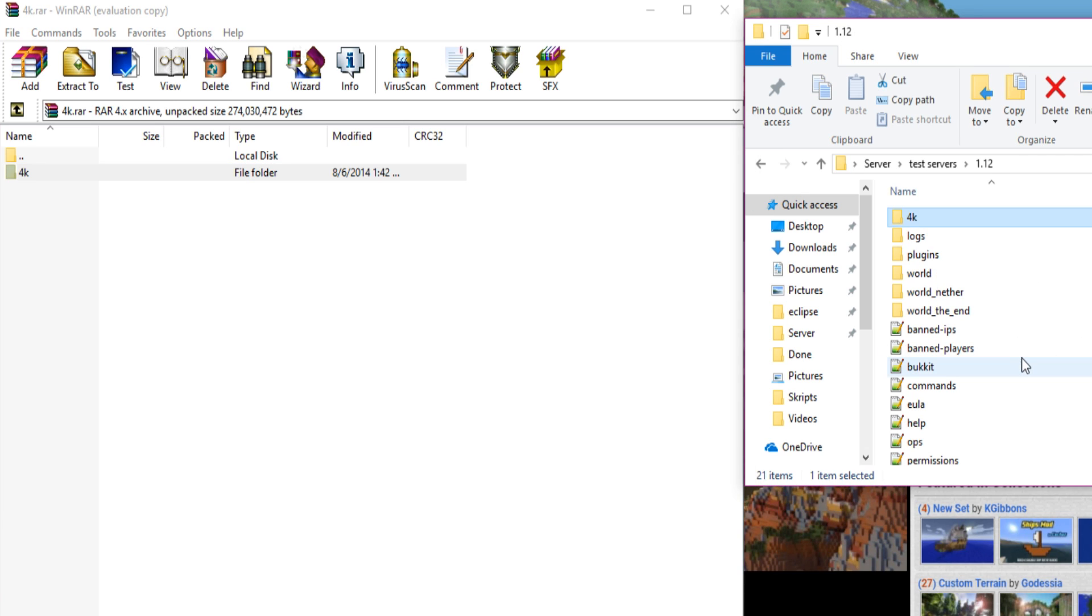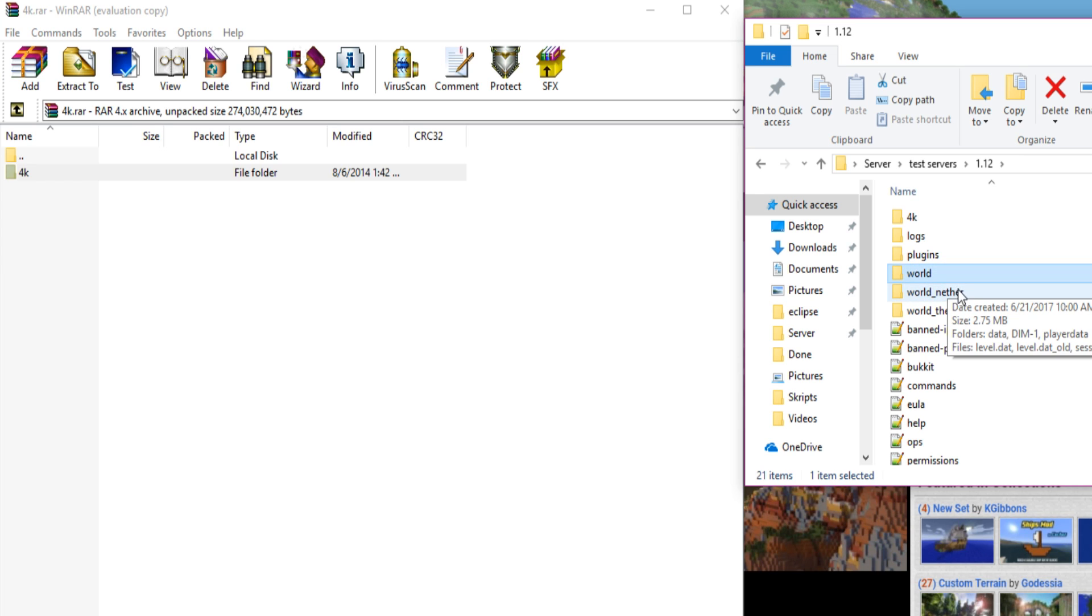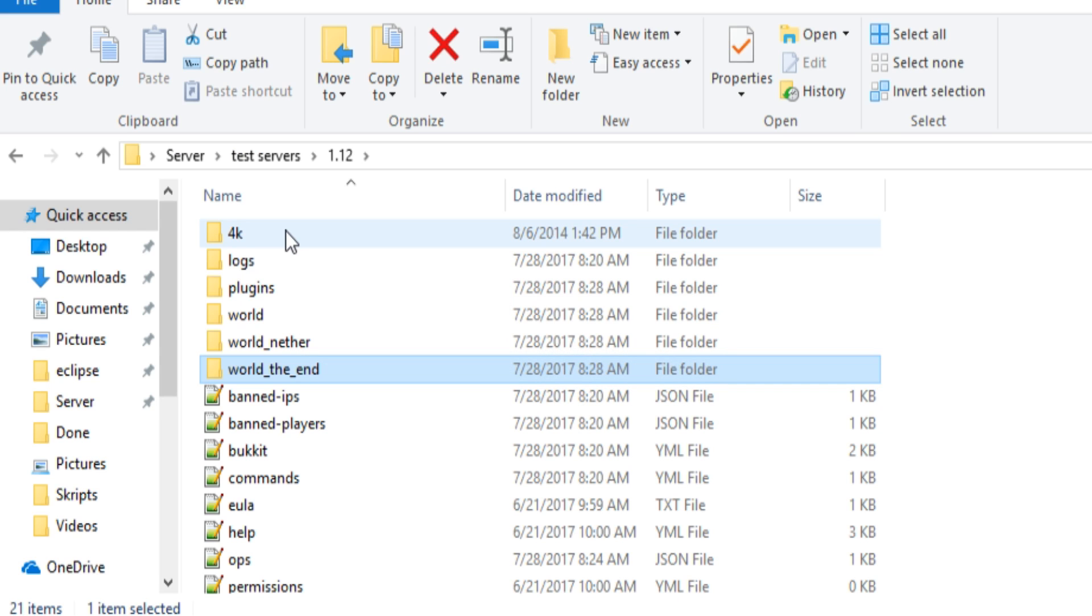So just drag it right there, and this is our main world, so we got our world, world nether, and world end, and then we have a world called 4K.